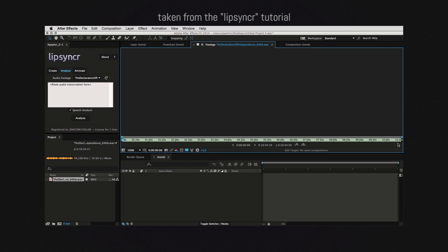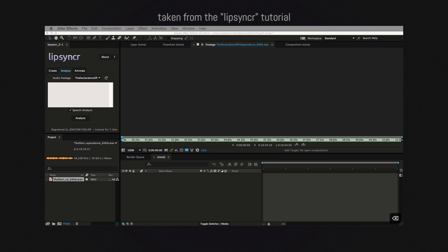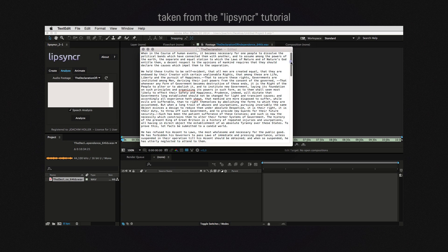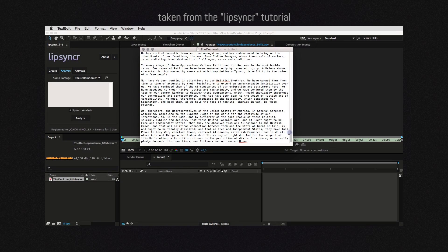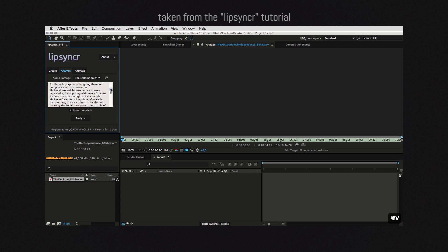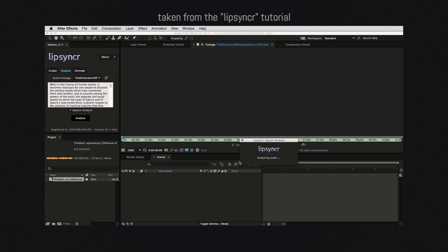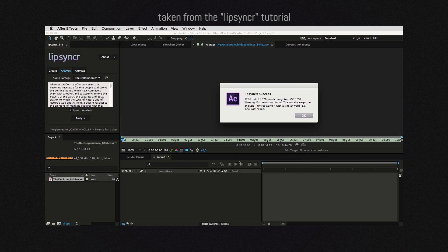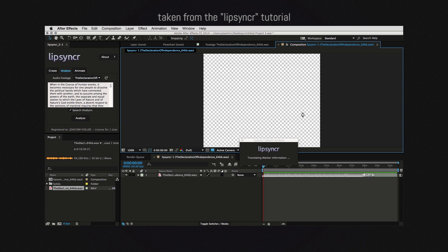It's a huge audio file, more than 10 minutes. You can imagine what kind of amount of work that will be to animate, but that's another story. Here's the transcription — I found it on the internet. I paste it in and hit Analyze. And this is the error: First word not found. As I've mentioned, if this happens, it usually means that the alignment is a little shifted and warped. That's why we made this custom error.